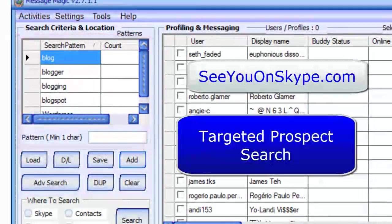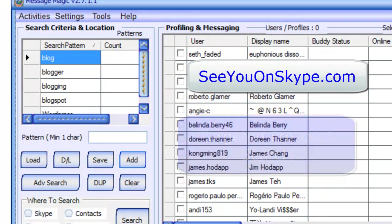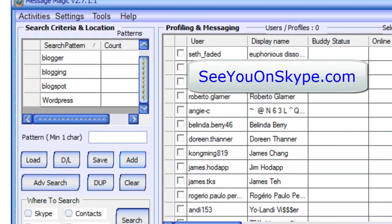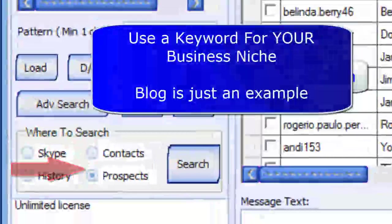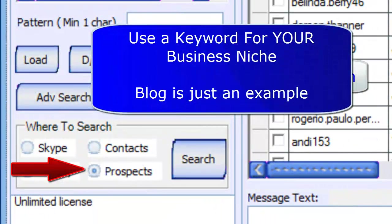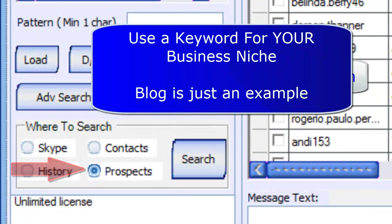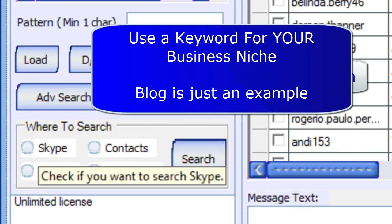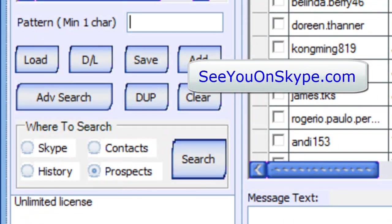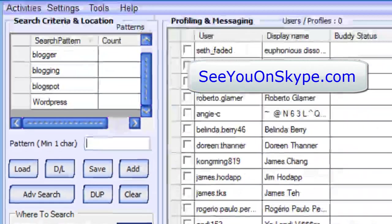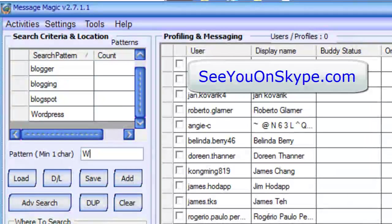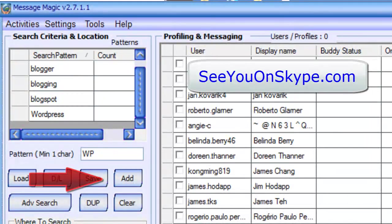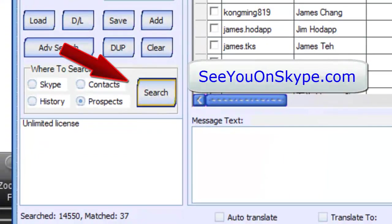And I probably could have just done blog and WordPress because all of those have the word blog in it. But let me show you how I did this. You notice that I put where to search on prospects. Normally we have this on Skype. So you can actually search your prospects and then you enter the keywords like I showed you here. Let's add WP. Now we need to hit add. I'm not going to add that one. And then you hit search. That's it.